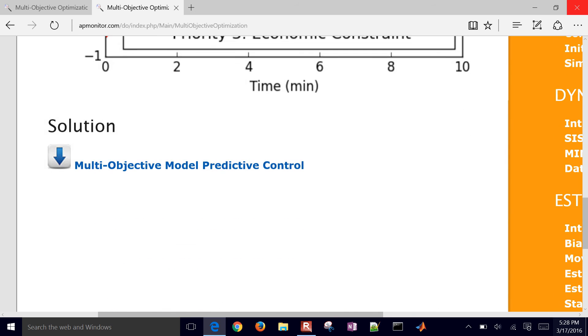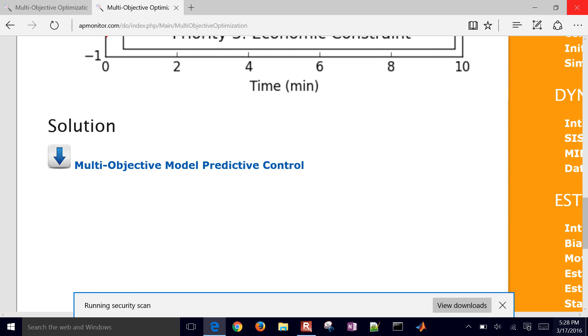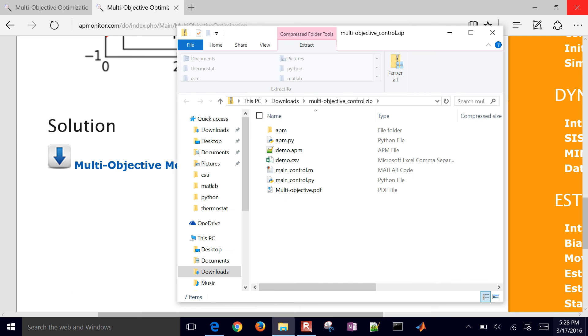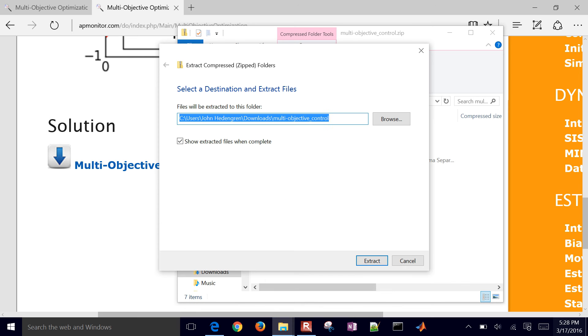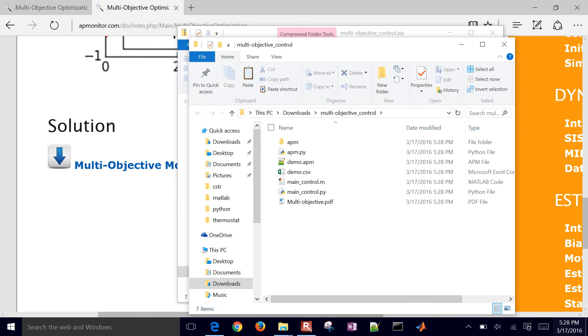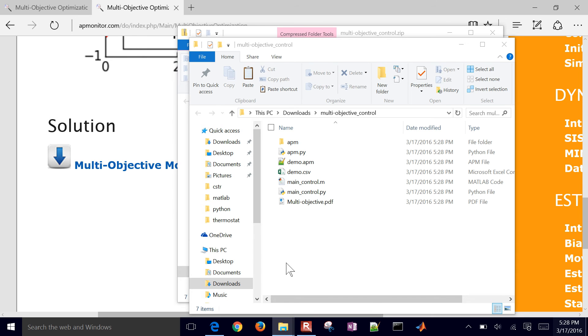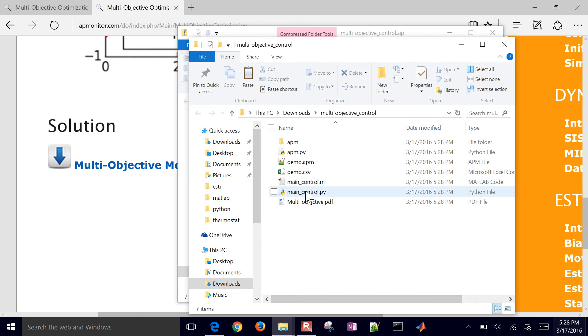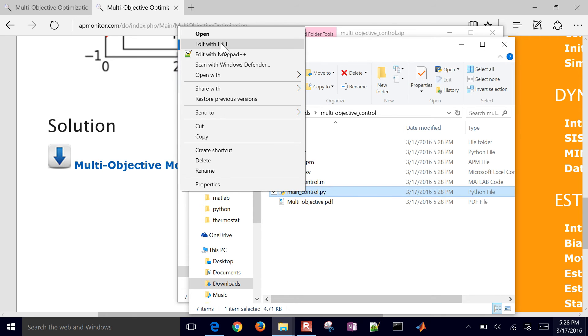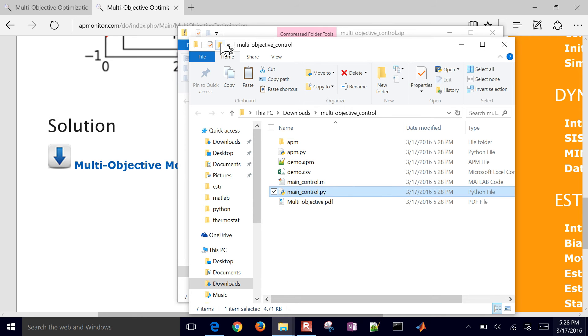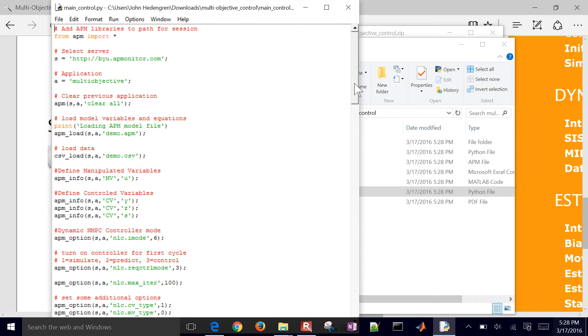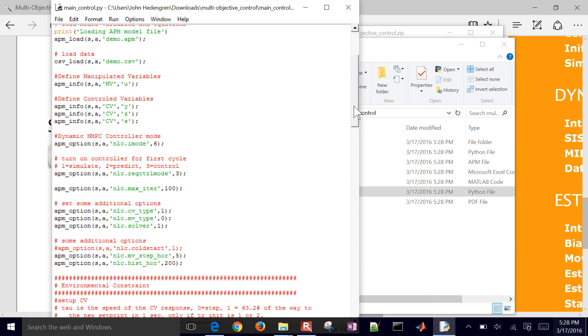If you come down here, here's the solution. So go ahead and download this and then open it, and then go ahead and extract it as well. Make sure you extract the files before you run them. And this has it in MATLAB and also in Python. I'm just going to open up the Python script. So right here I have the Python script that will run this optimization problem and do the multi-objective optimization for us.